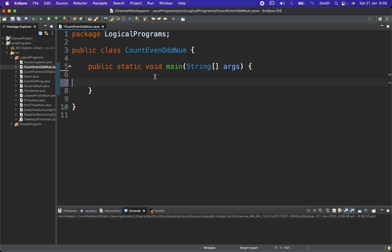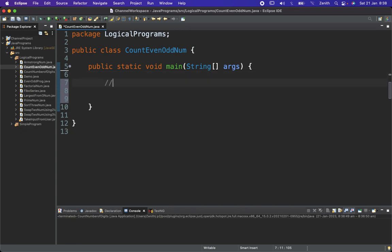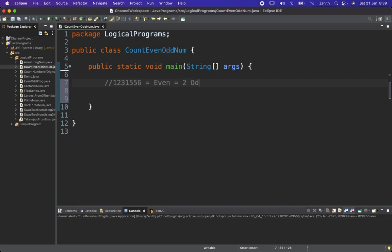Let's define the aim for this program. We have a number like 1213556. From this number we need to find out how many digits are even and how many are odd. The even numbers are 2 and 6, so there are two even numbers. The odd numbers are 1, 1, 3, 5, 5 — five odd numbers. This is our target.